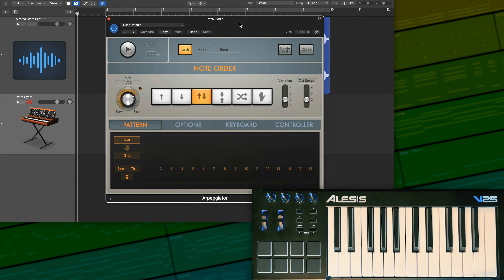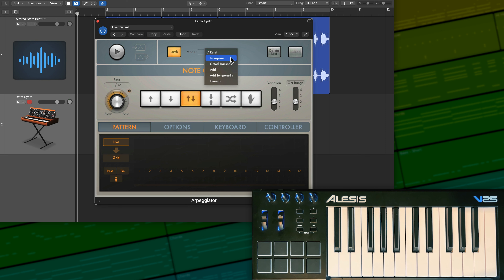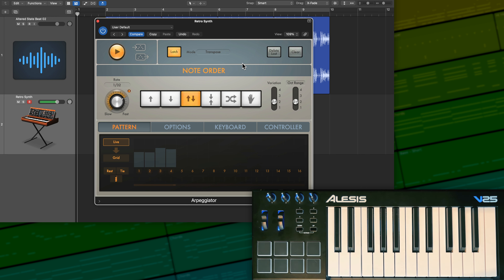Next, let's go through all of the latch modes. We've already talked about reset mode, so let's move on to transpose. What transpose does is it allows you to transpose an entire arpeggio up or down by just playing one key on your keyboard. For example, if I play that A minor seven chord again and turn on playback — if I want to transpose this down or up, I don't need to play the entire chord again. I can just play another root note. If I play E, it shifts down and transposes the entire chord down to E minor seven.